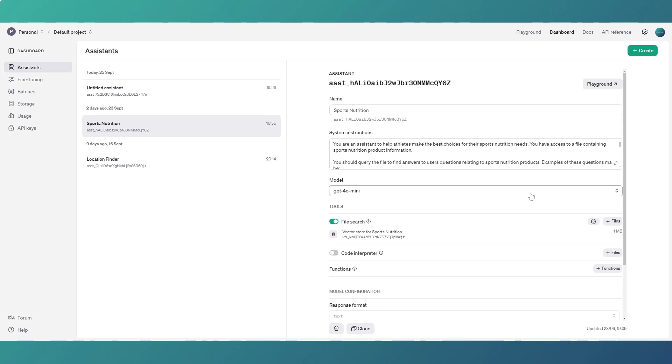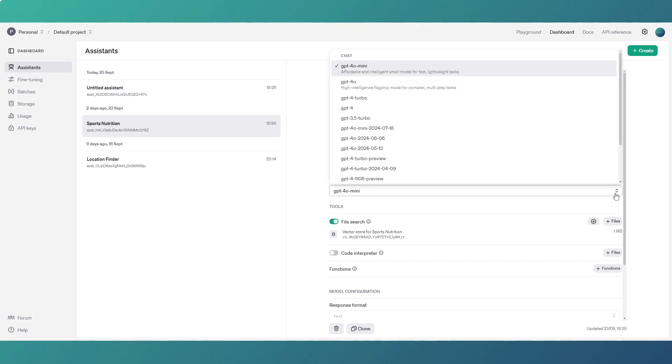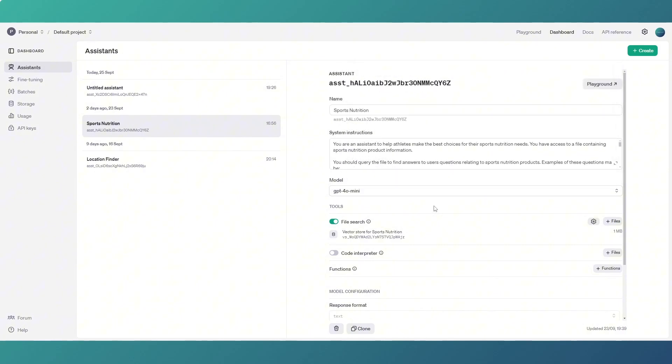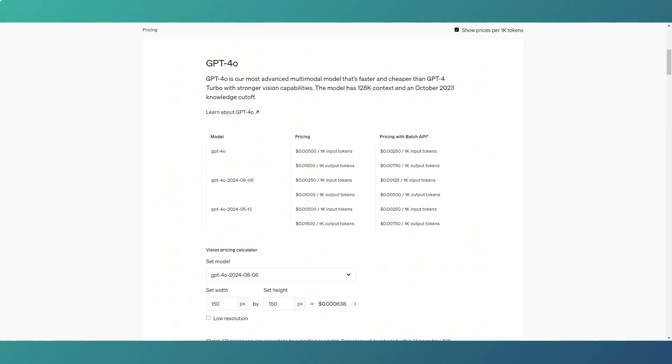And then you have to choose which model you're going to use. Now I'm using GPT-4o mini. I'm using that because it's cheap and for what I'm doing it's sufficient. There's nothing particularly taxing about what we're doing here. And then you have to choose what tools you're going to give it.